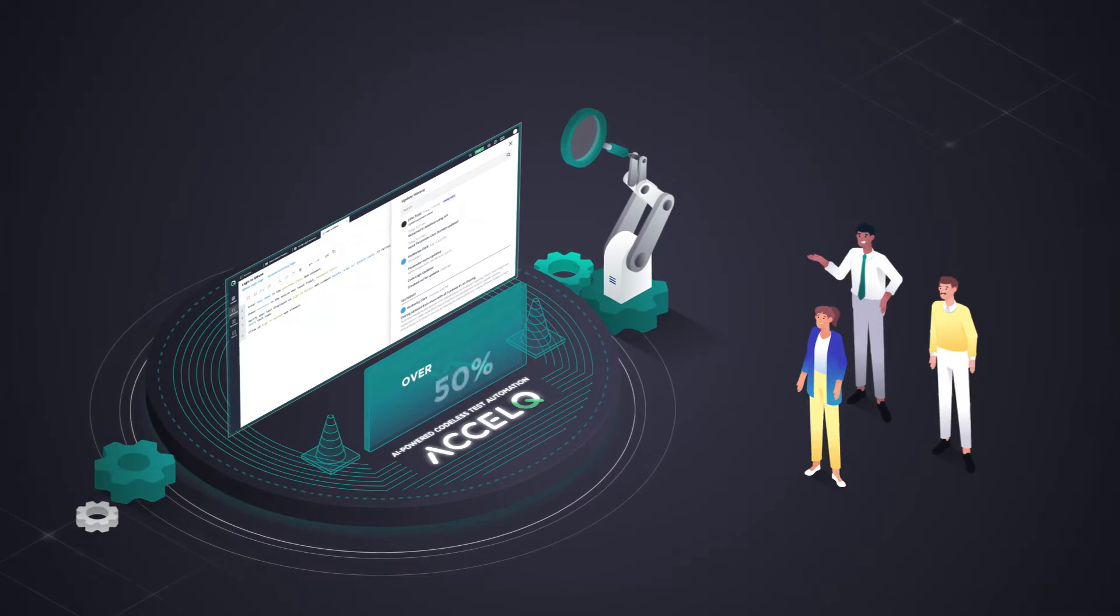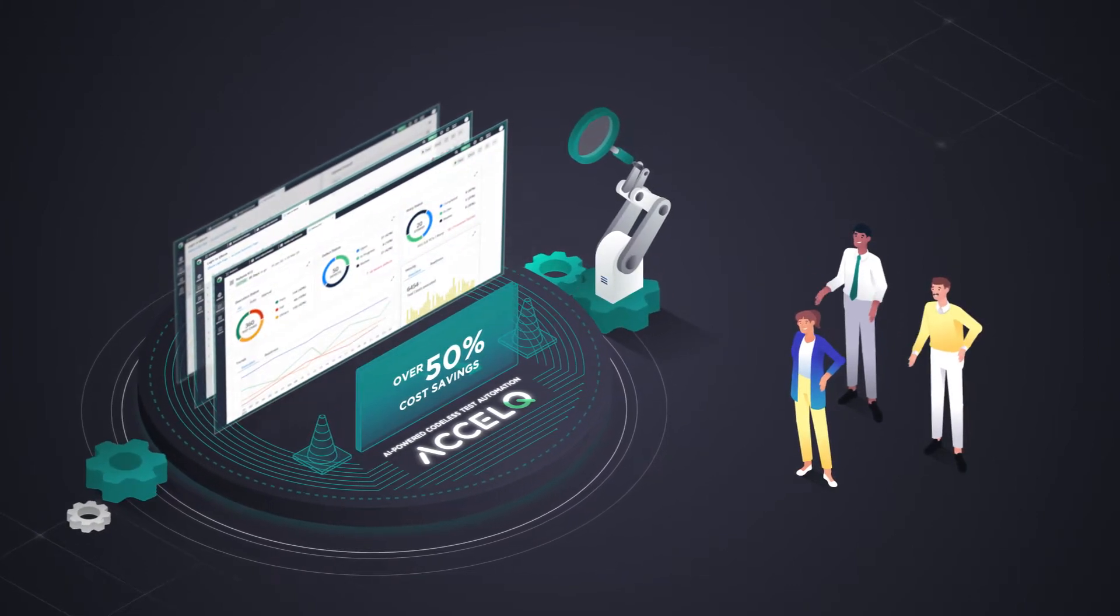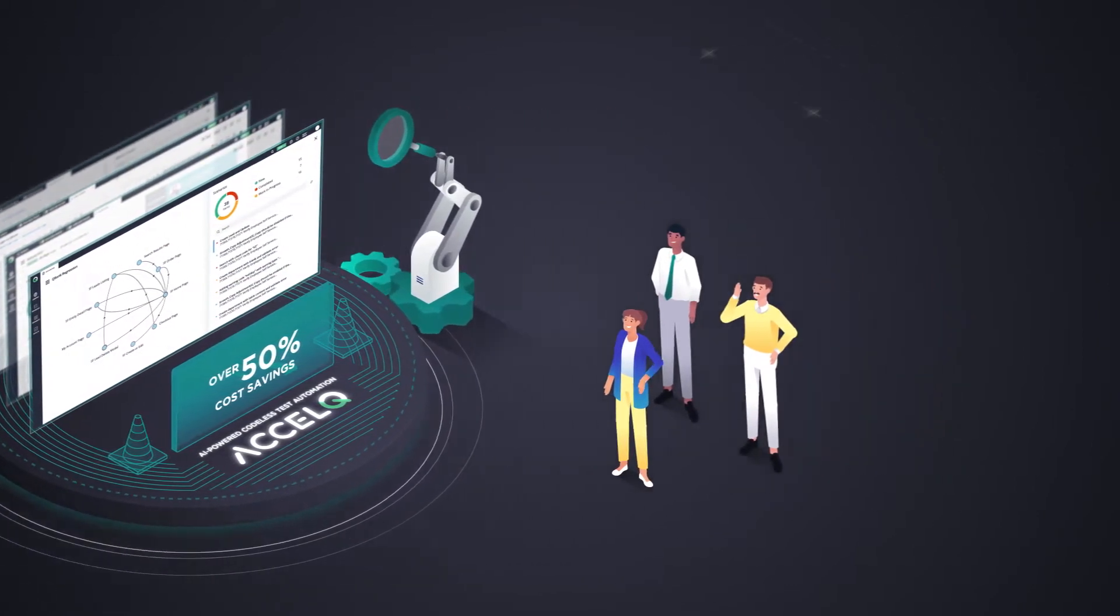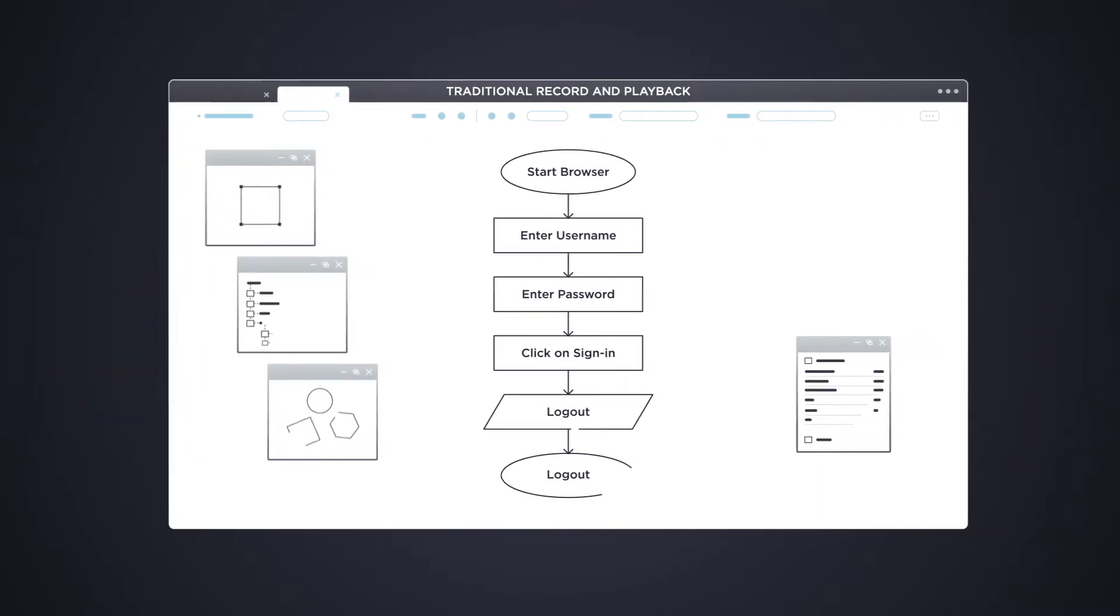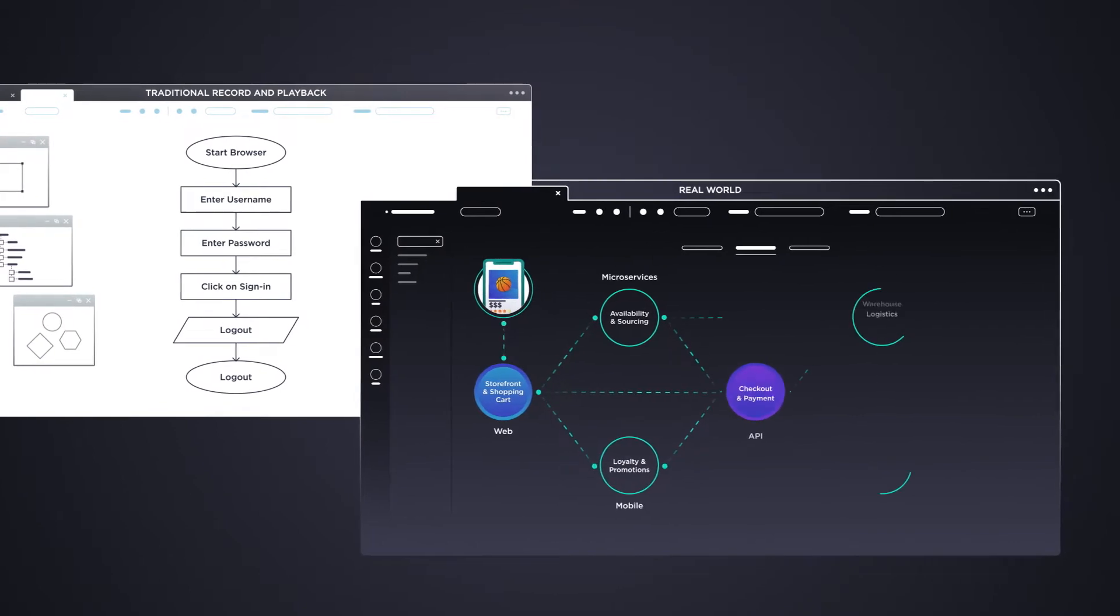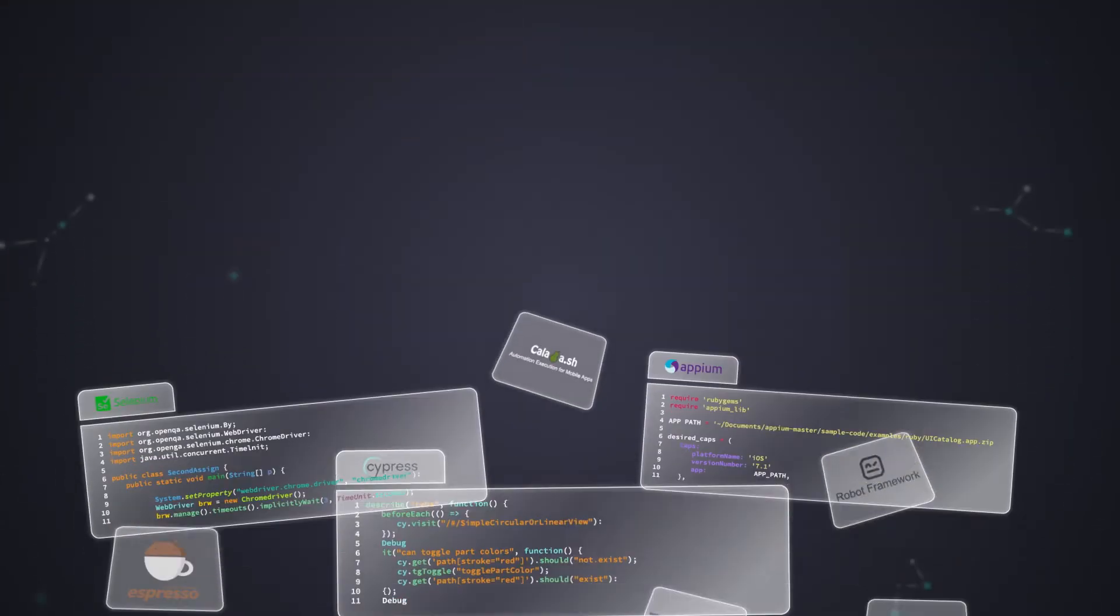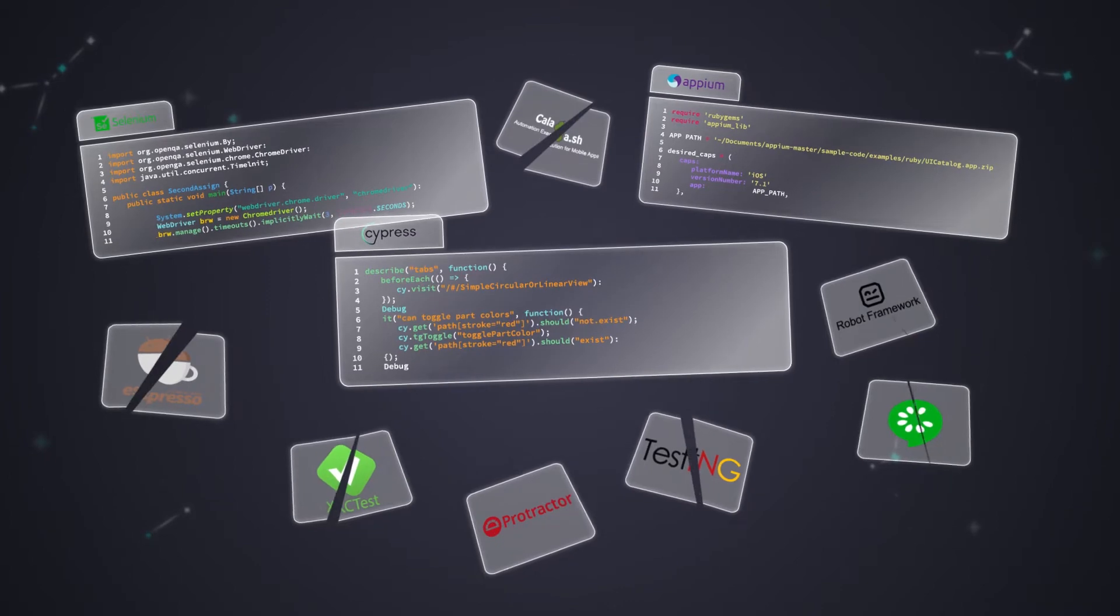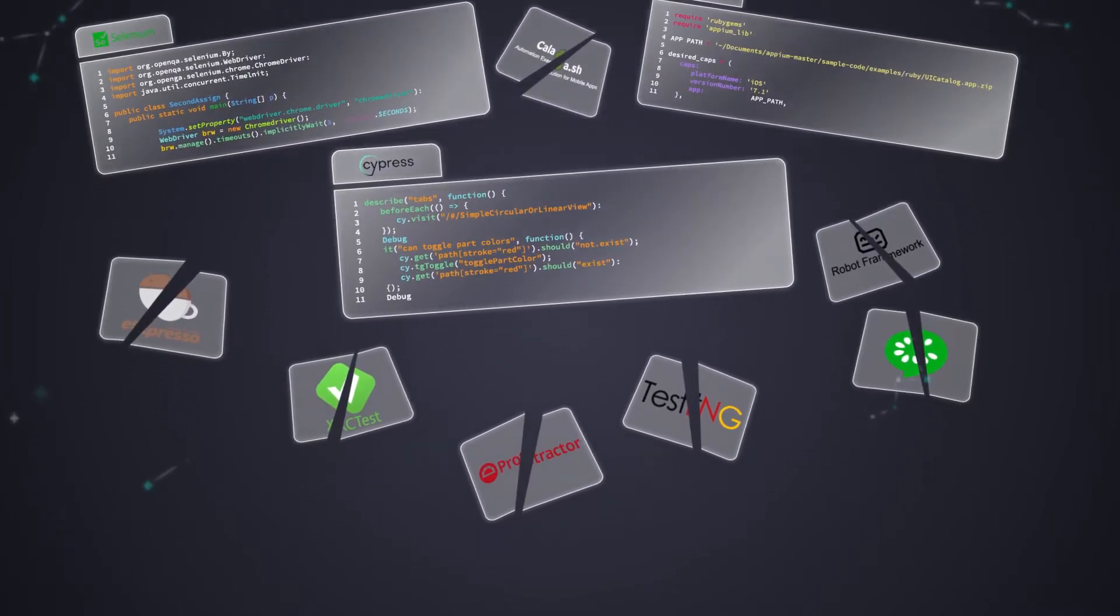That translates to over 50% cost savings and enables alignment with your continuous delivery. Most codeless test automation tools out there are oversimplified, taking a narrow view and failing to address real-world complexities, while custom framework approaches quickly get buried in technical debt and are not scalable.